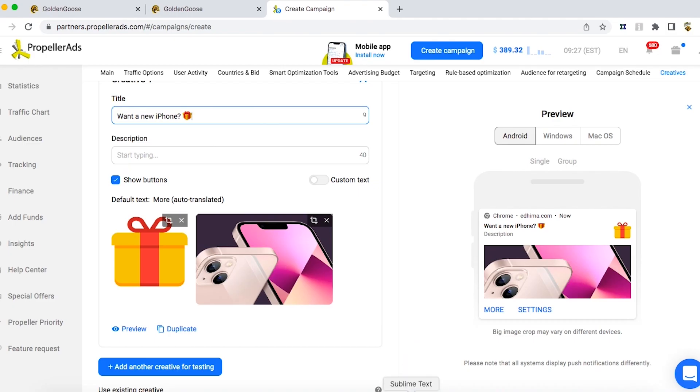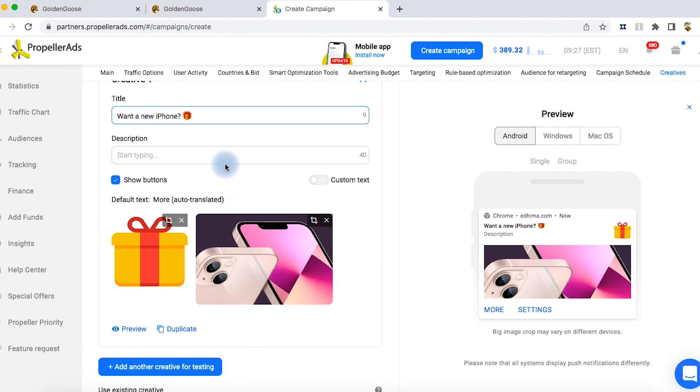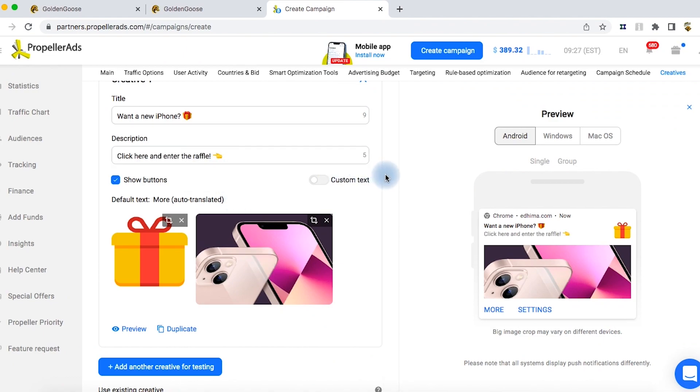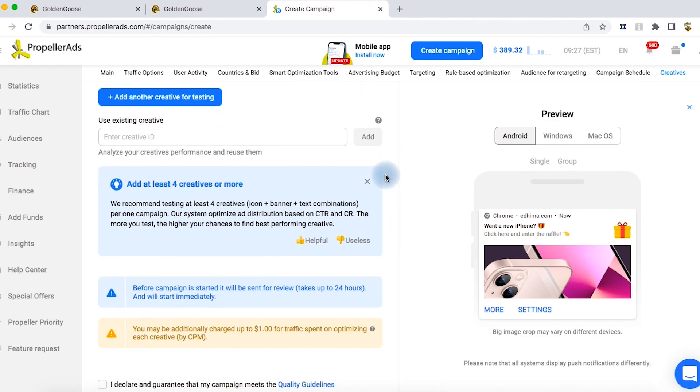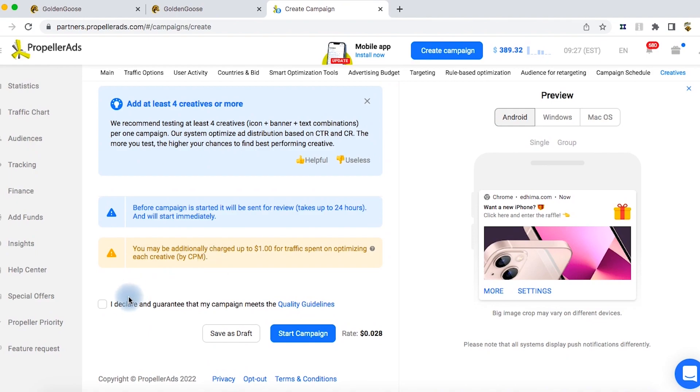And set up a title and description. Imagine a regular push notification. It needs every element it usually contains, so don't forget anything. Click start campaign and wait for moderation.